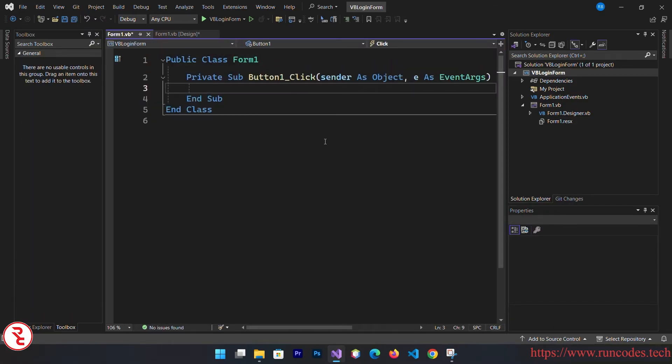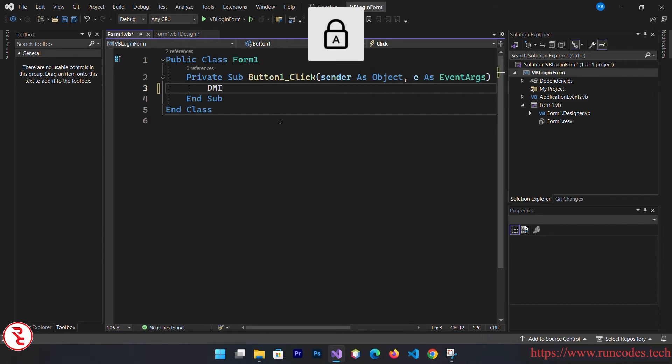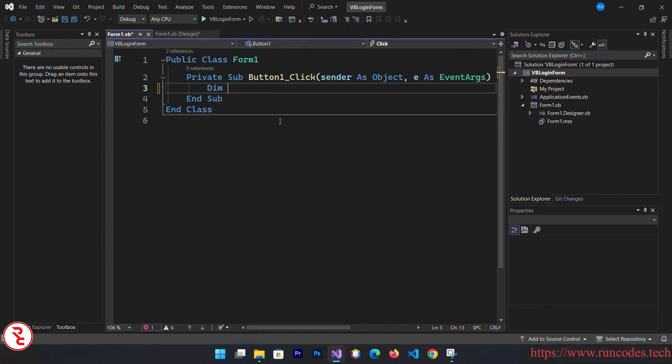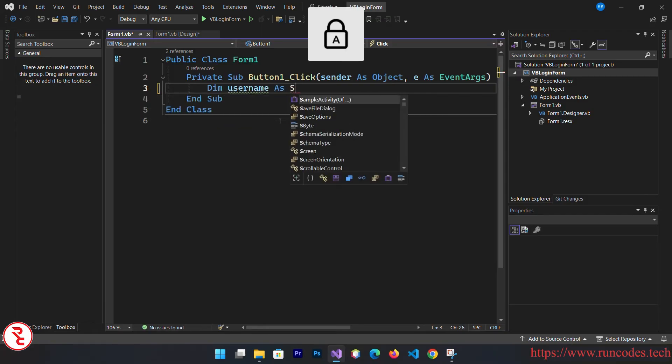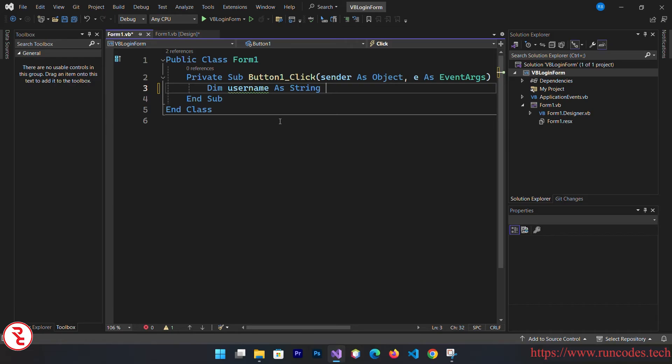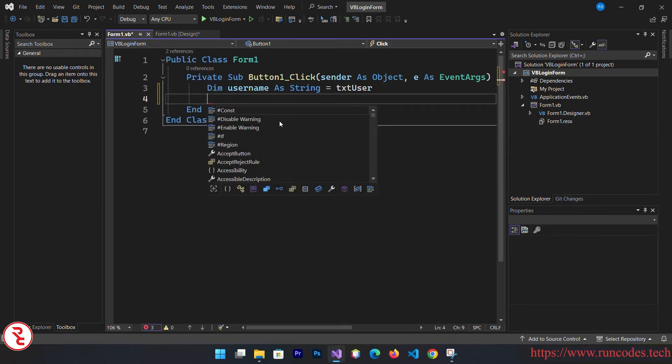Now double click that login button so that it will automatically create the listening event of that button. Here, dim username as string is equal to txt user dot text.